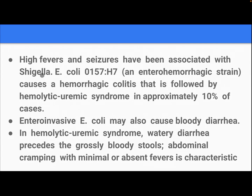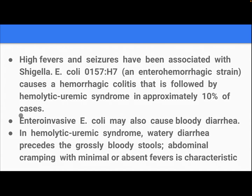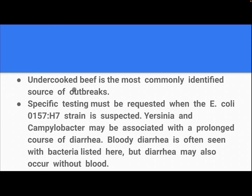High fever and seizures have been associated with Shigella and E. coli O157:H7. Enterohemorrhagic E. coli causes a hemorrhagic colitis that is followed by hemolytic uremic syndrome in approximately 10 percent of cases. Enteroinvasive E. coli may also cause bloody diarrhea. In hemolytic uremic syndrome, watery diarrhea precedes the grossly bloody stool; abdominal cramping with minimal or absent fever is characteristic.